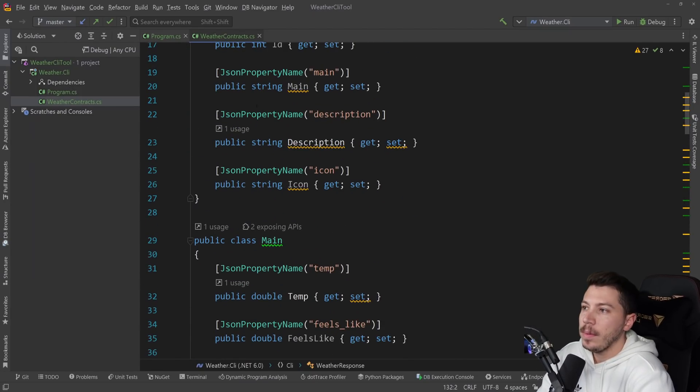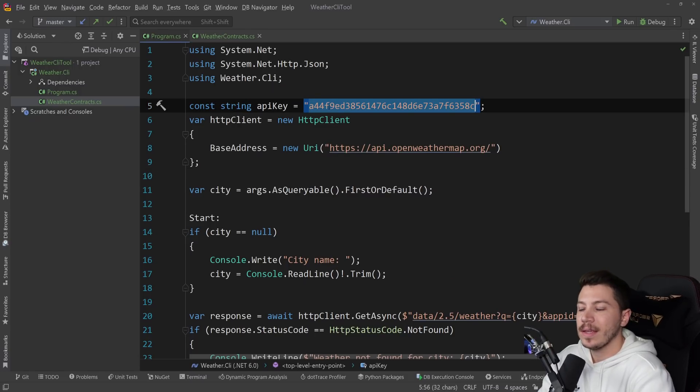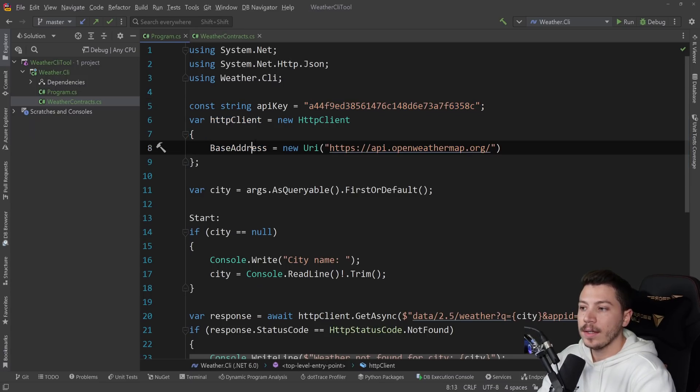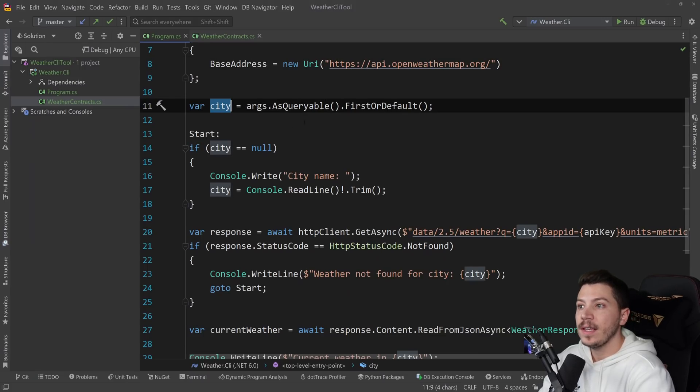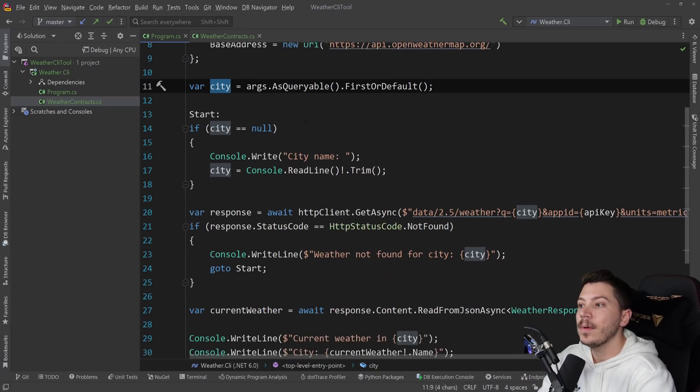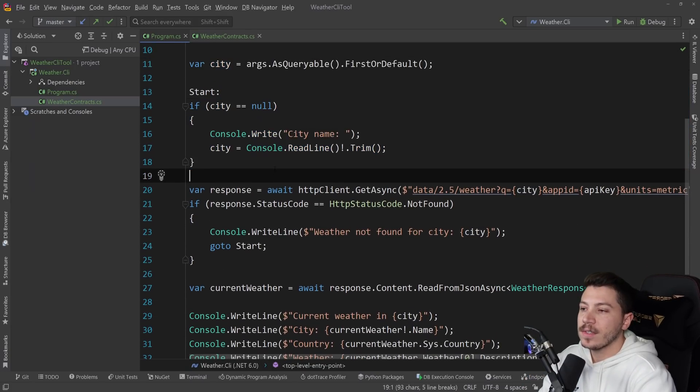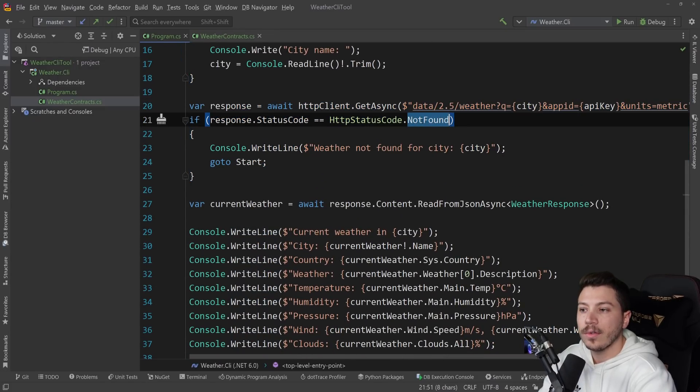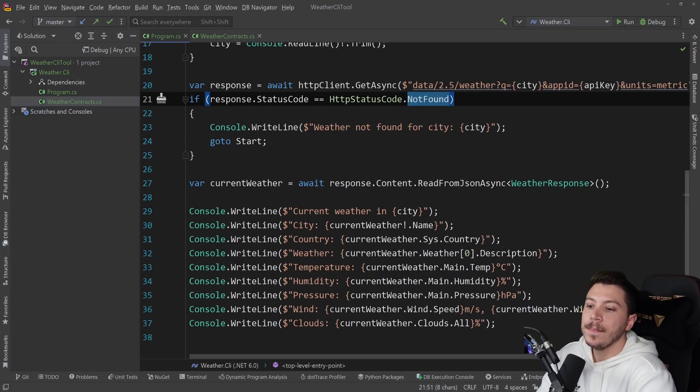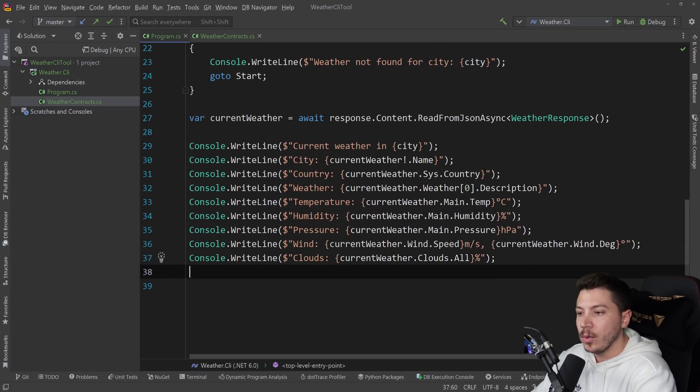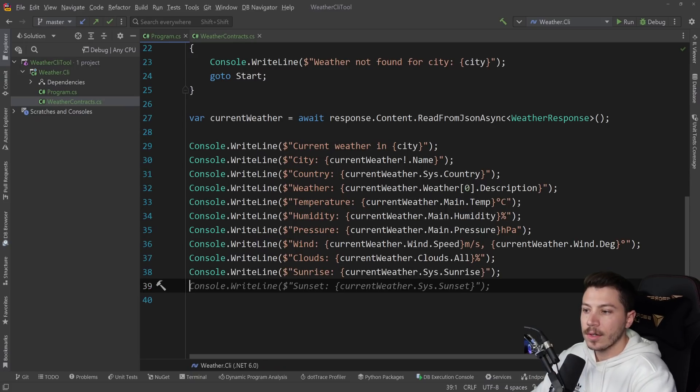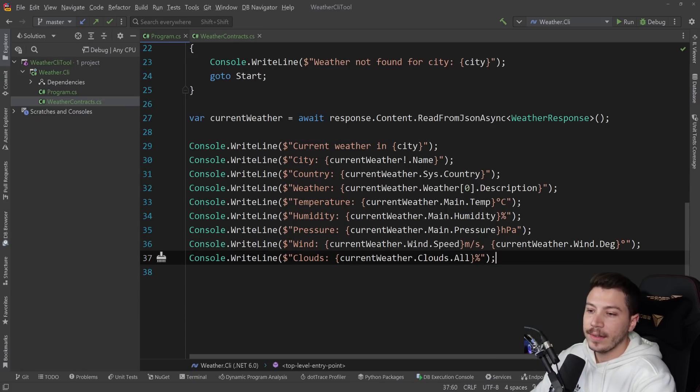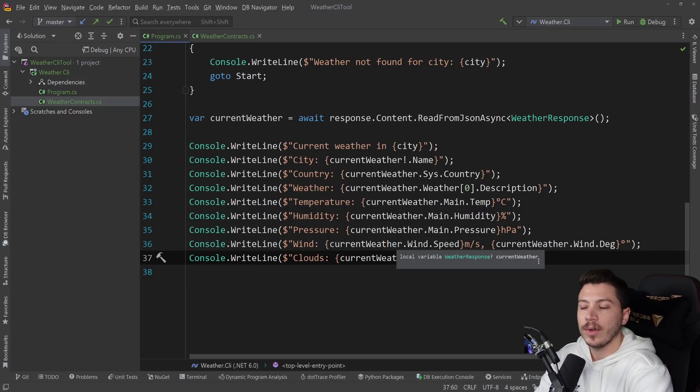Here are the contracts. This is just copied from the Open Weather API spec. And here is the program. I have an API key, which by the time you're watching this, is long gone, so don't even try. And then I'm initializing an HTTP client, like any other console app. I'm checking to get the first city if it is provided as an argument. So, if someone did weather and then the city name, and then I have a label here. I'm checking if it's not provided, I'm prompting for a city name, and then I'm making an API call. If the city can't be found due to a 404, then the city doesn't exist. And if it does, I'm providing some weather information.